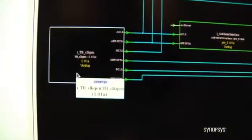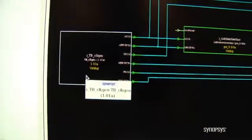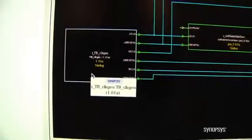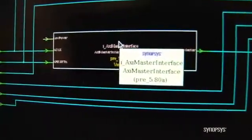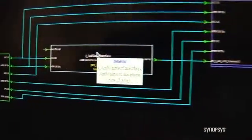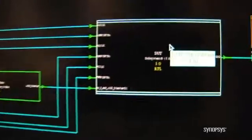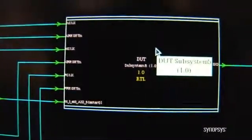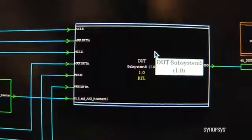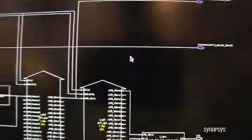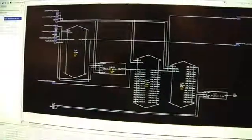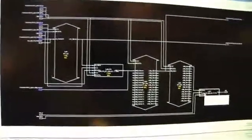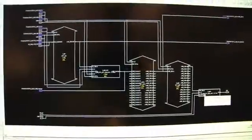Now we have a VMM test bench which has been automatically connected and configured. Here you see a clock generator; next to it you see the AXI master verification IP component. All of these are connected to the DUT. The DUT is now a hierarchical component in this schematic which we can click into, and what you see is the design we started with is all contained here and ready to start running simulations on.